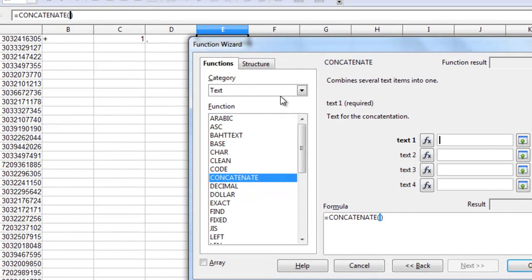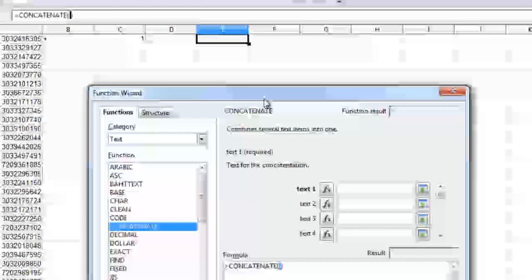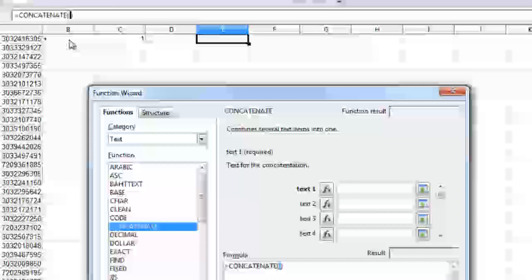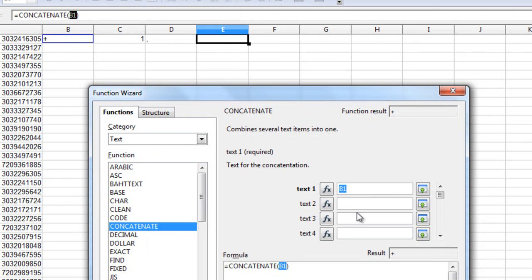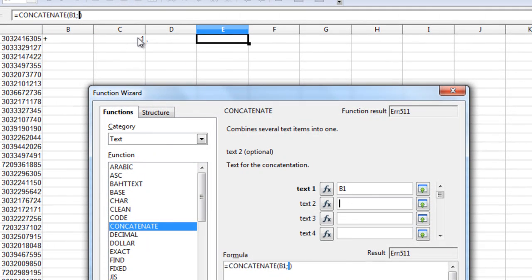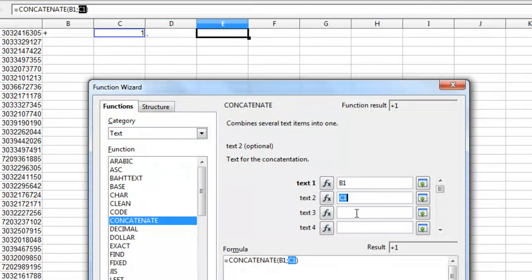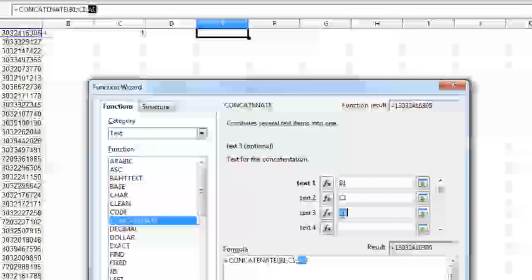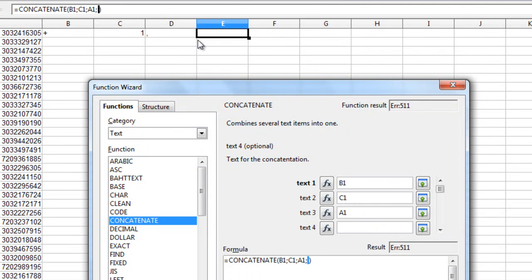Now the first field it's asking us for is, let's click on, because we want to format it this way. We want to have the plus at the beginning. So okay, that's perfect. Now the second one we want to follow it with this field which is the one. And then the third one is the number. And then the fourth one we want to proceed it with the comma.